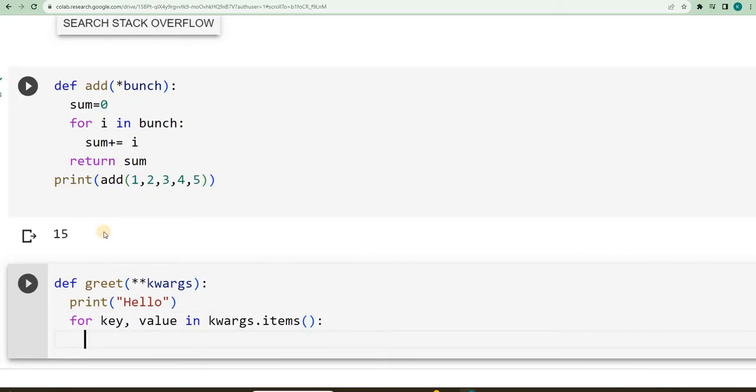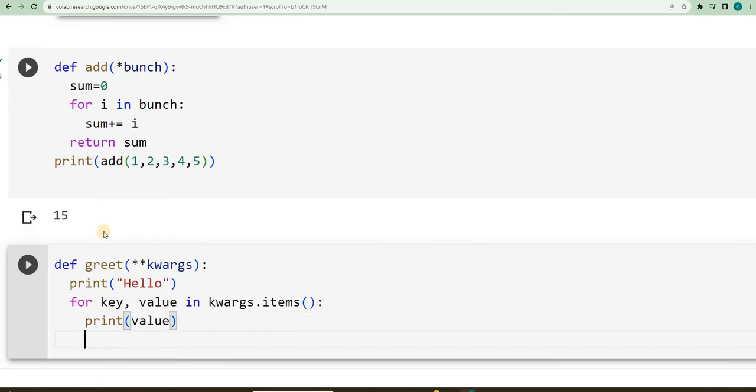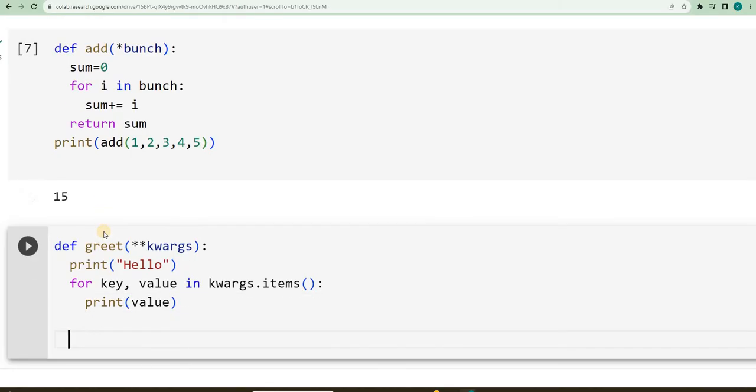Then, I will be printing the value, printing the value. Then, I will call the function,